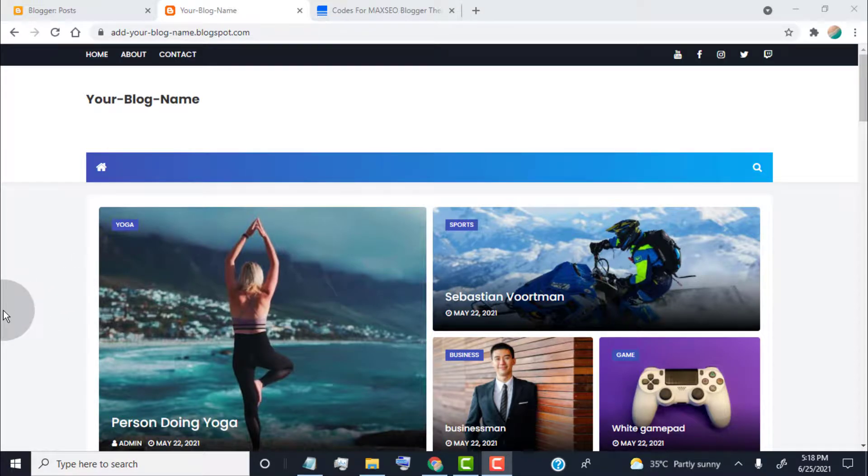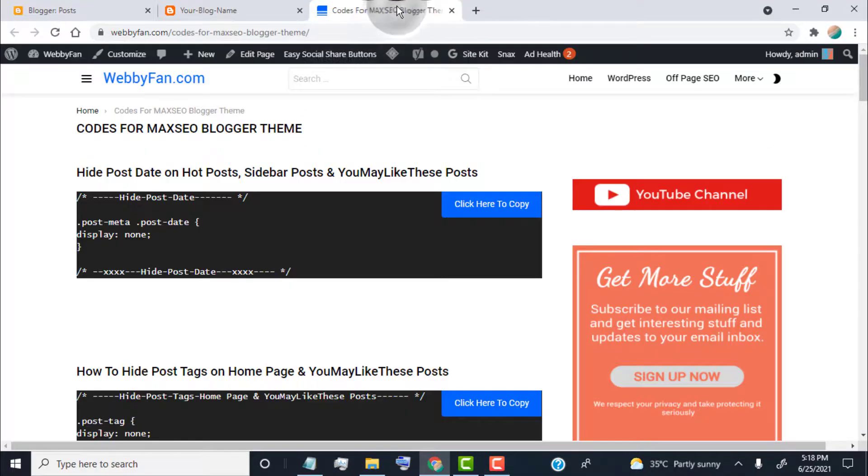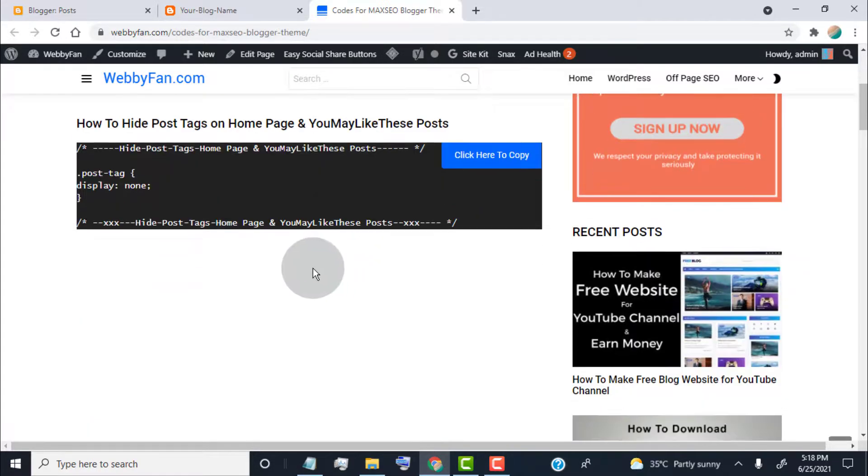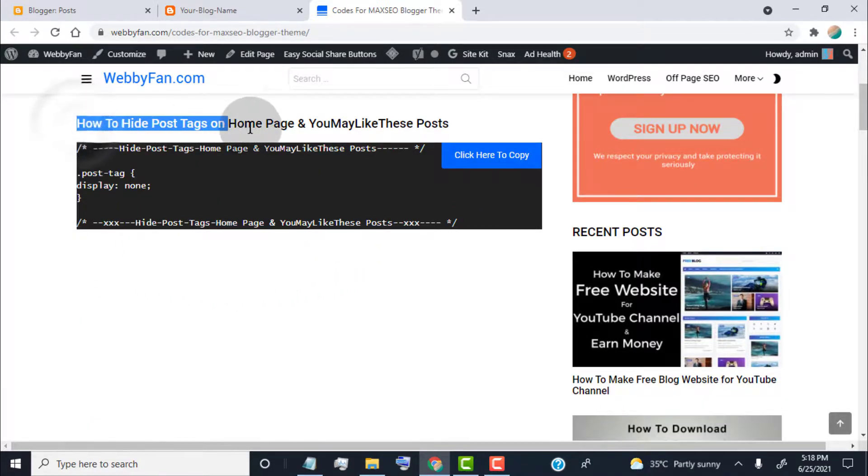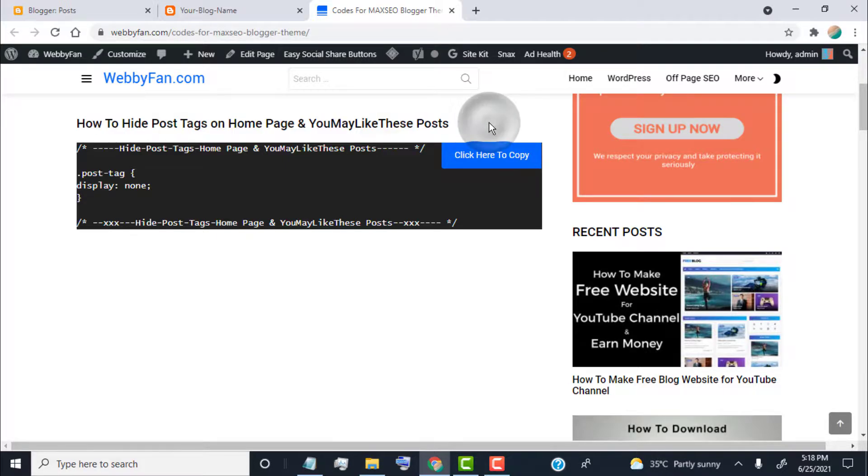Hello guys, in this video I will show you how to hide post tags on home page and you may like these posts. This method works for Maxco Blogger theme. First of all, we need to copy a few lines of code from our website. So open the link which we provide in the video description, click here to